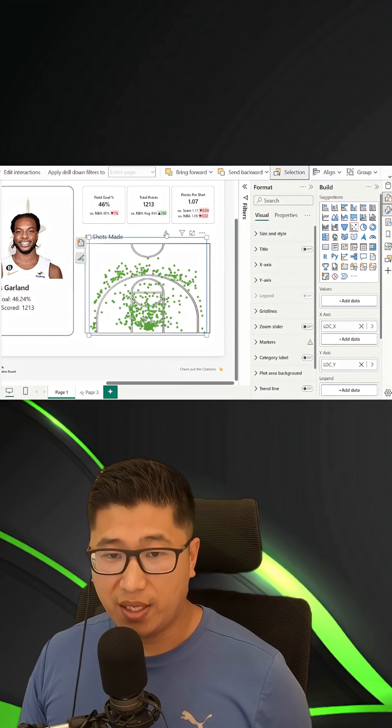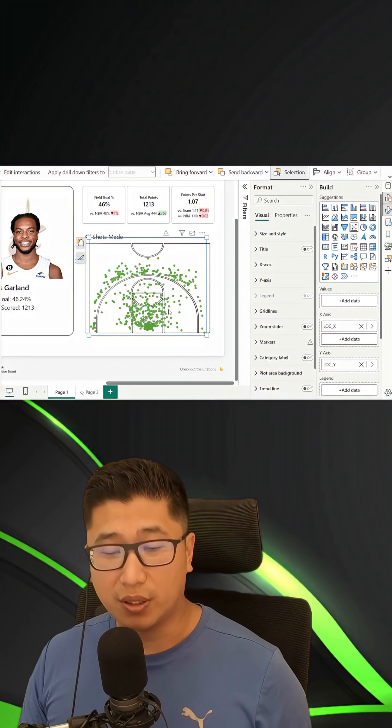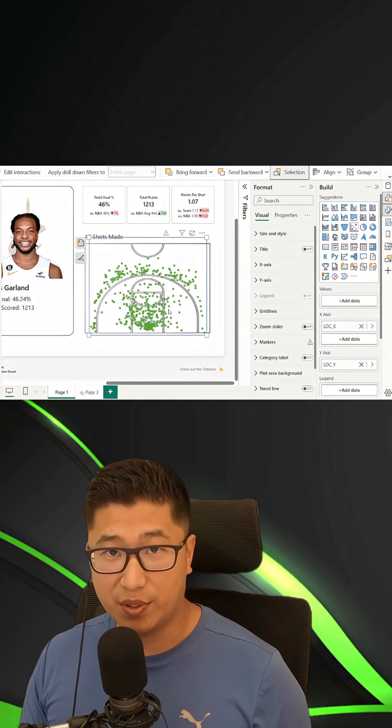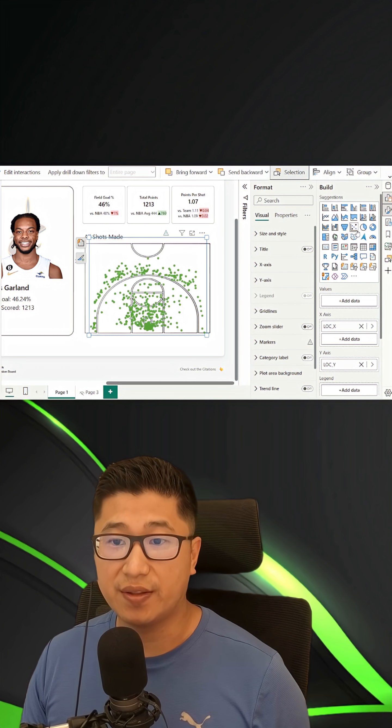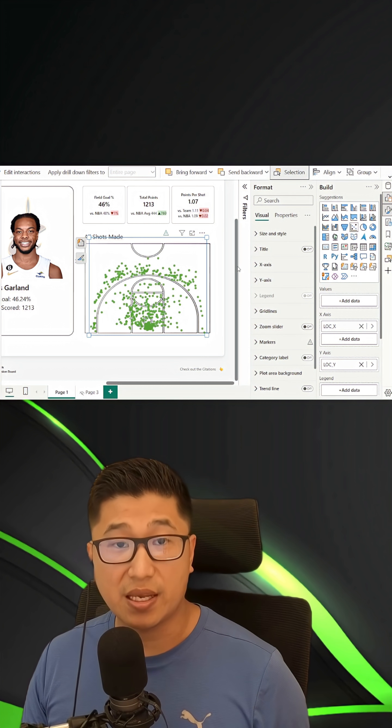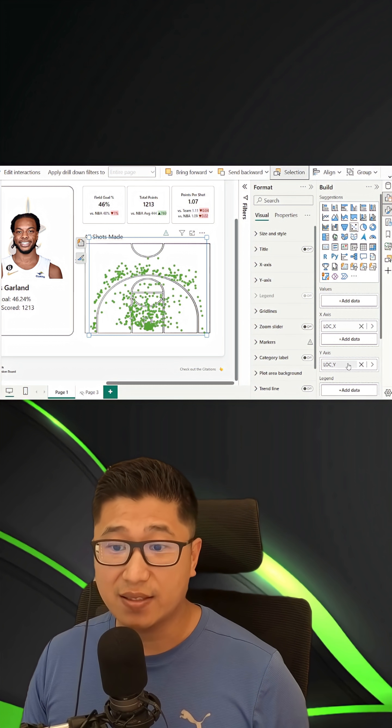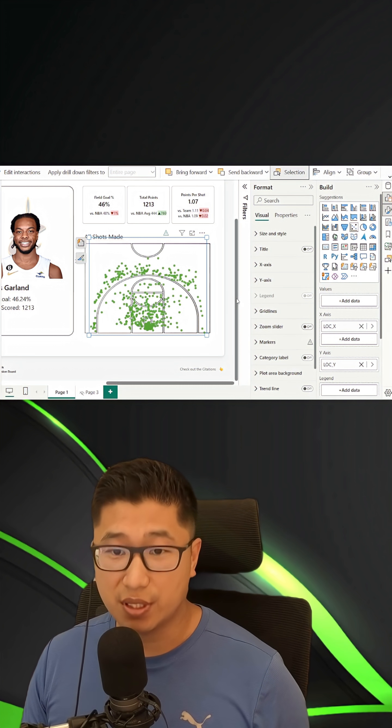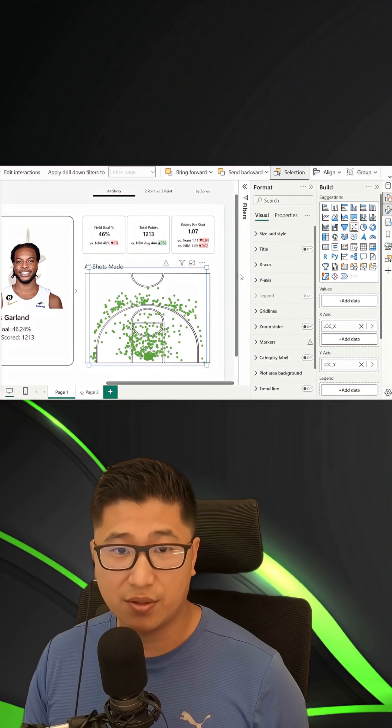In order to make this chart, all I did was take an image of a half-court and put it underneath a scatterplot, and I had the X and Y locations in my data set.